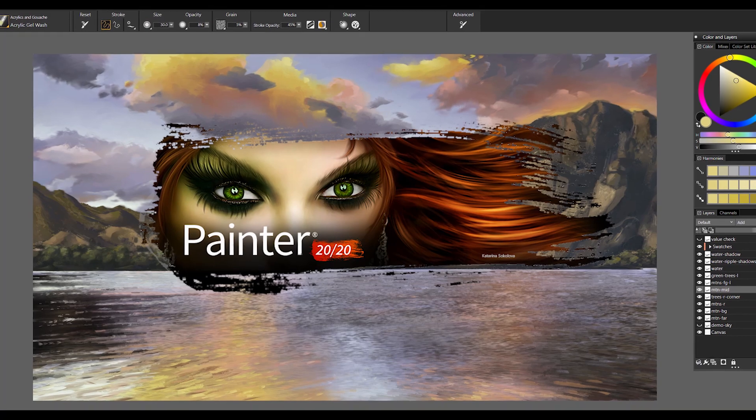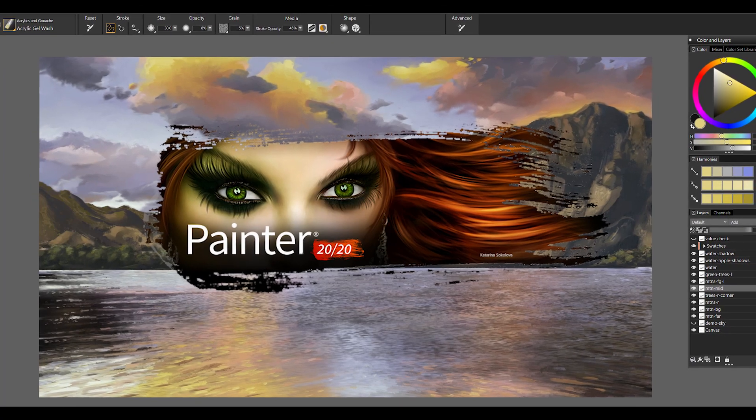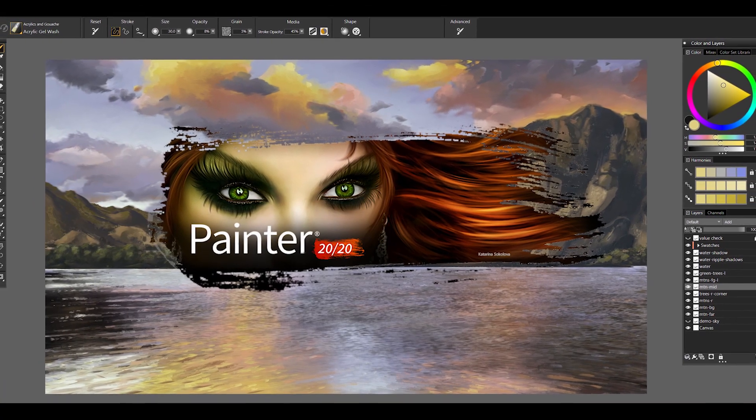You won't believe your eyes when you see how much faster Corel Painter 2020 can be. Corel Painter 2020 is here, and today I'll deliver a quick overview of the new features, and I'll share my thoughts on this version.